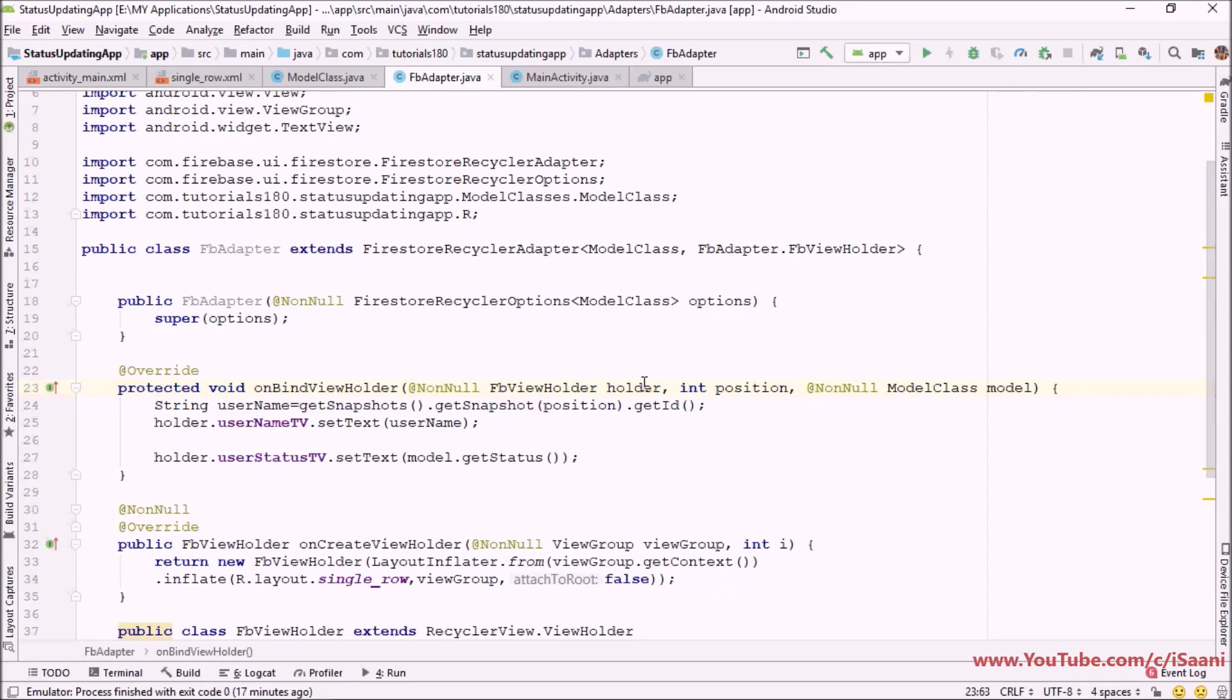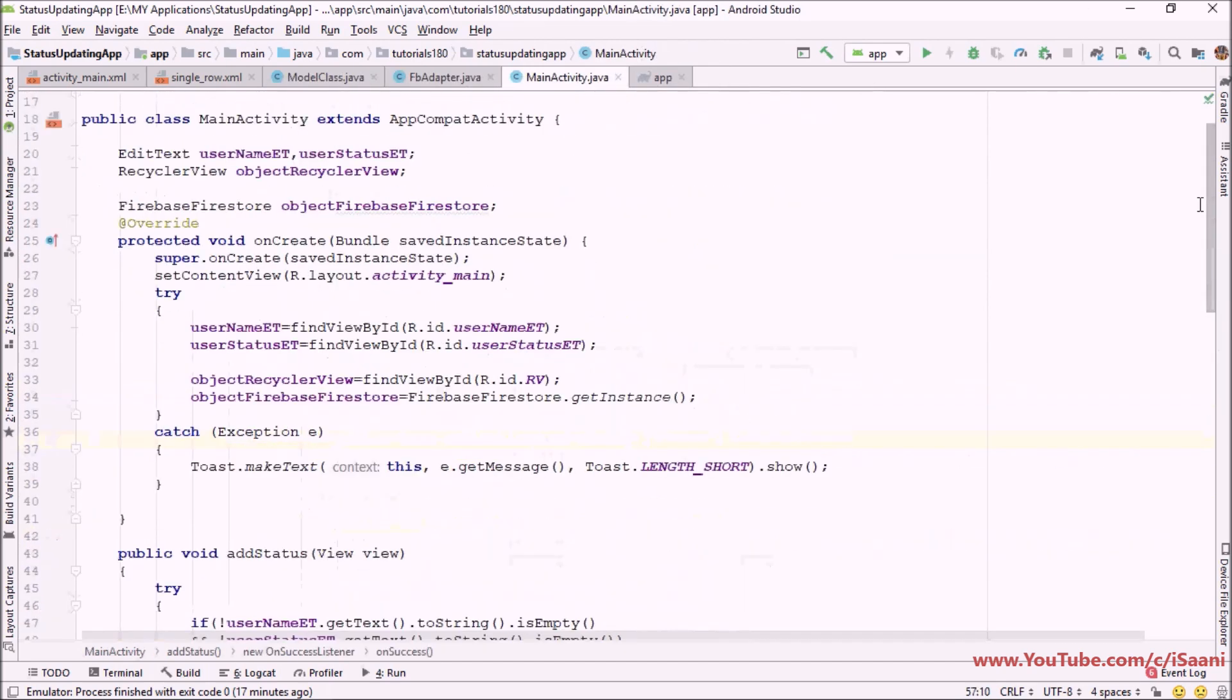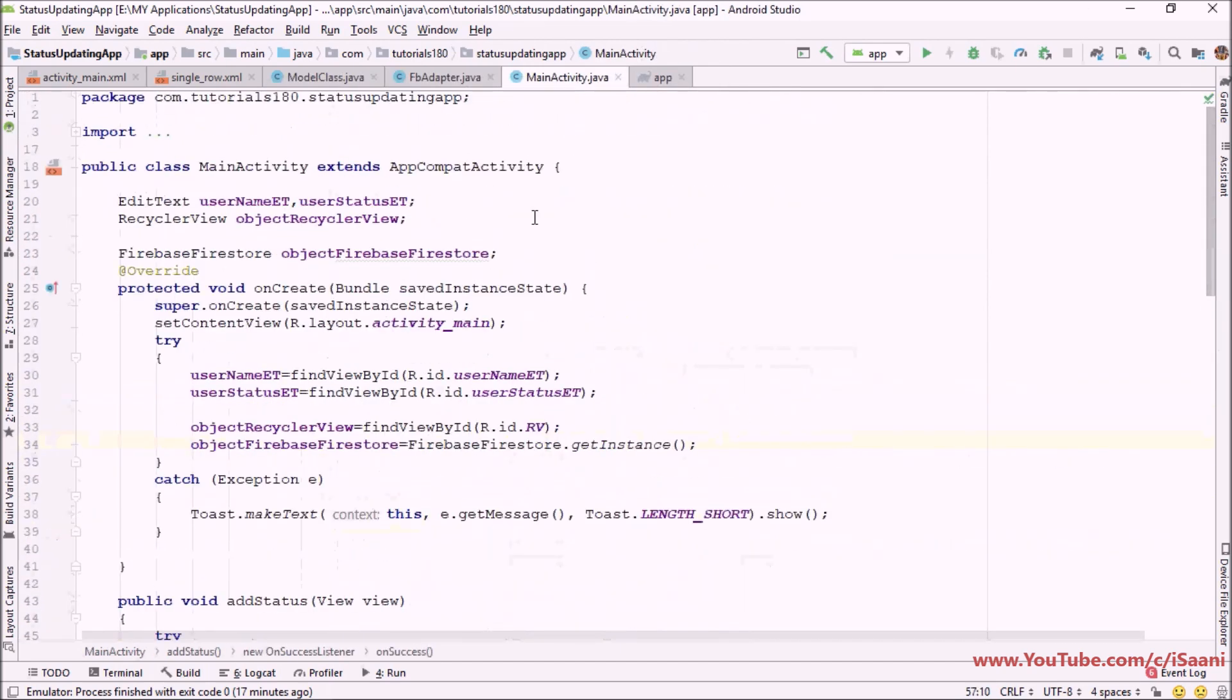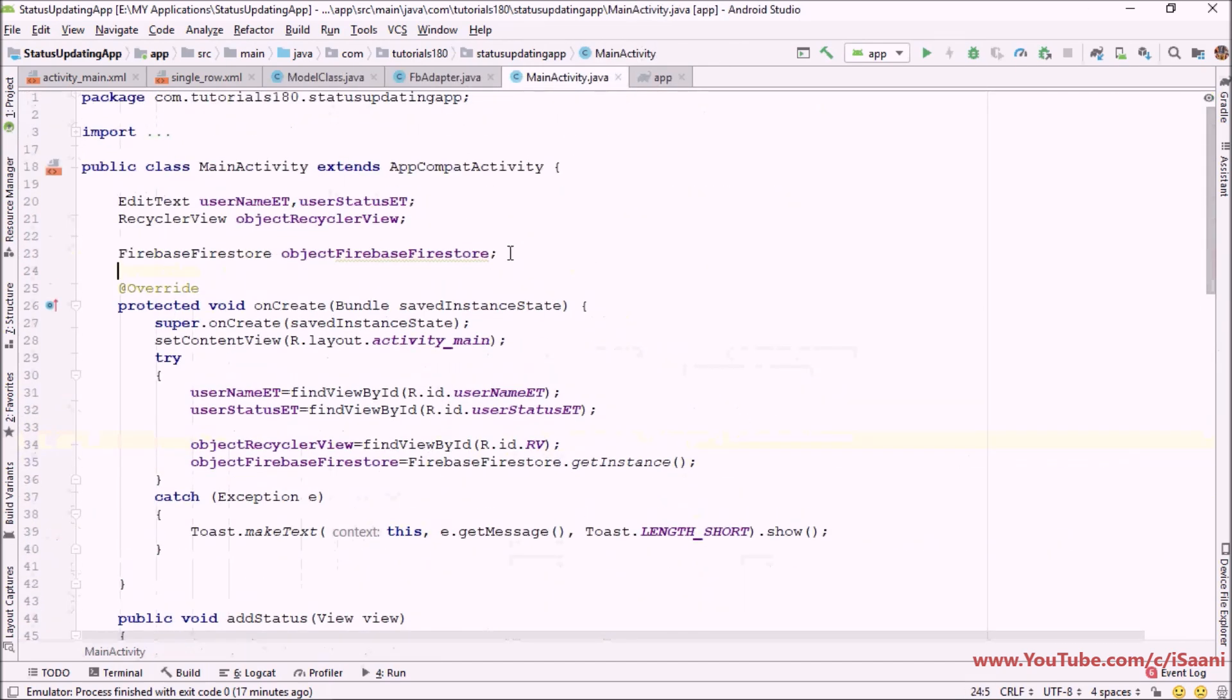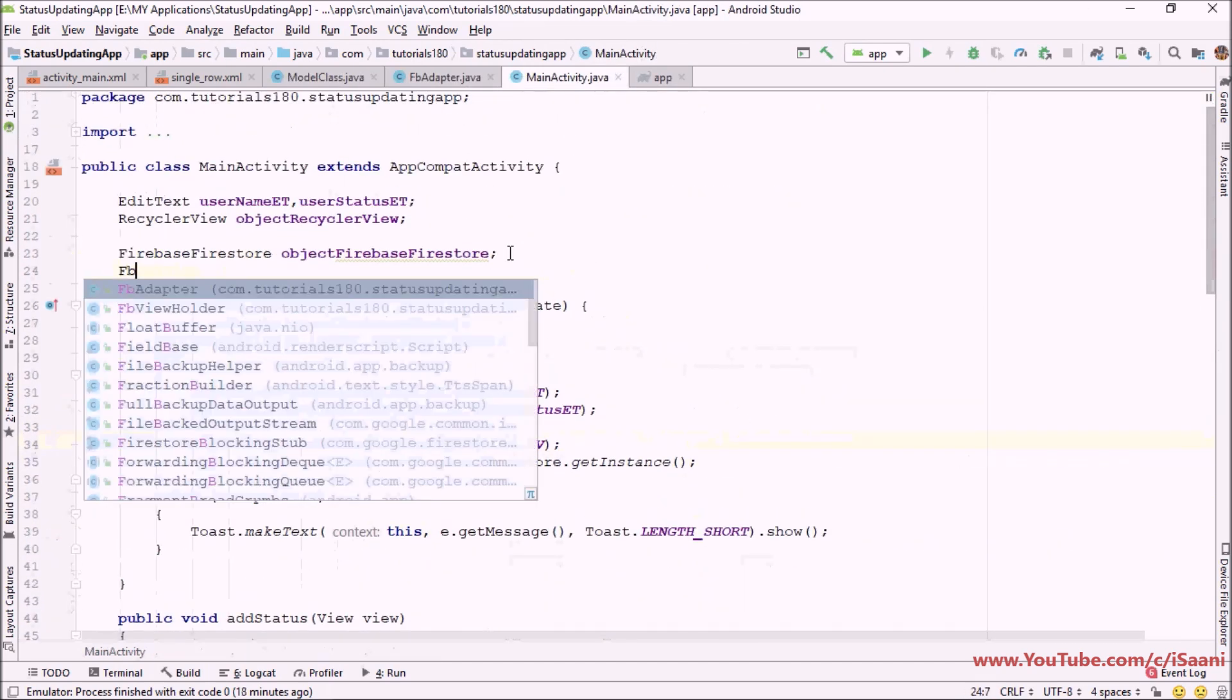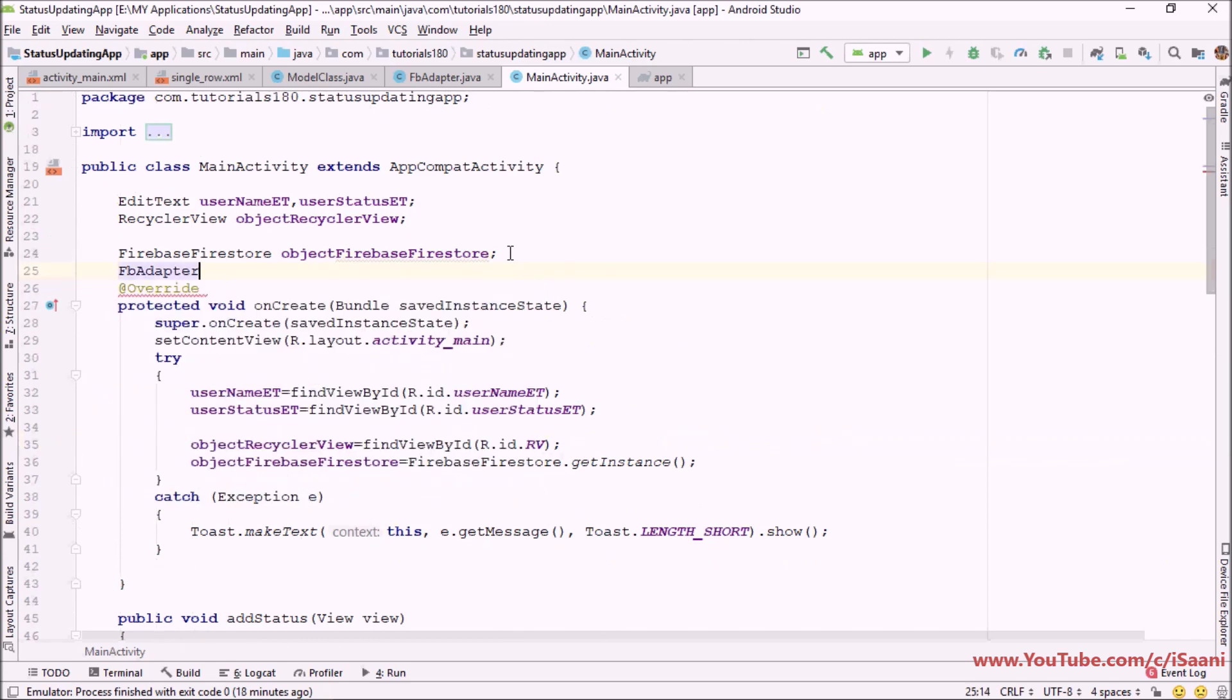Okay welcome back to the last video of our status updating app. In this video I'm going to go into our main activity and create an object of our adapter class, which is our Firebase adapter.